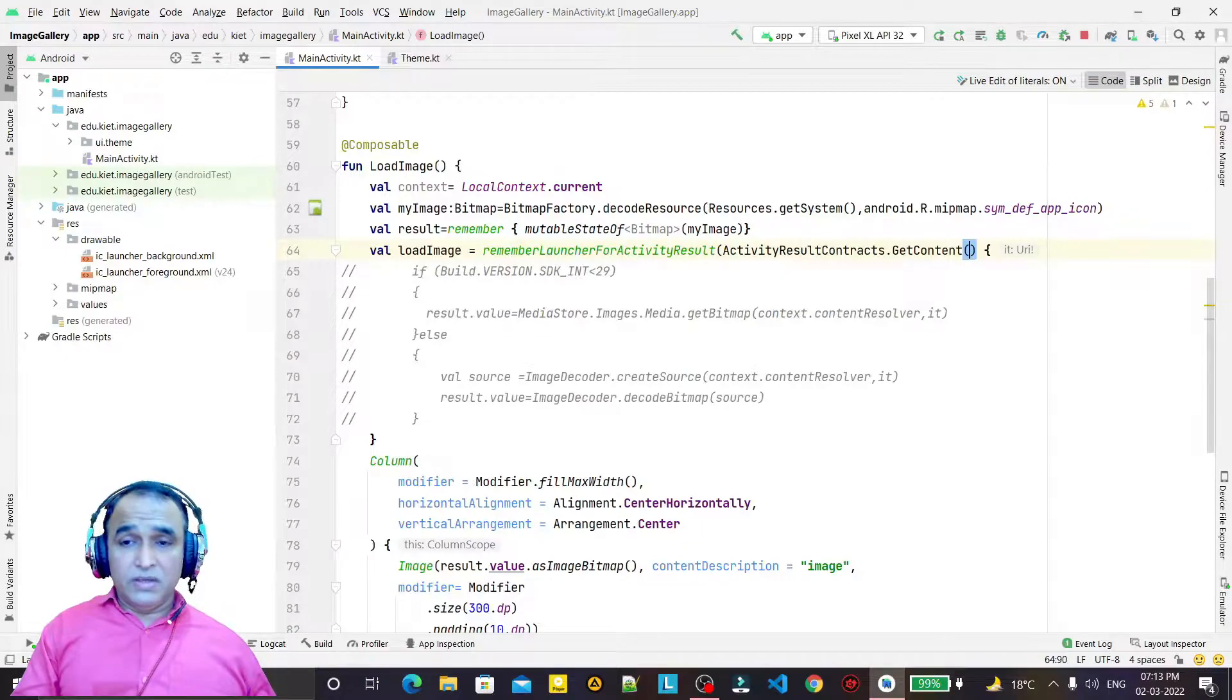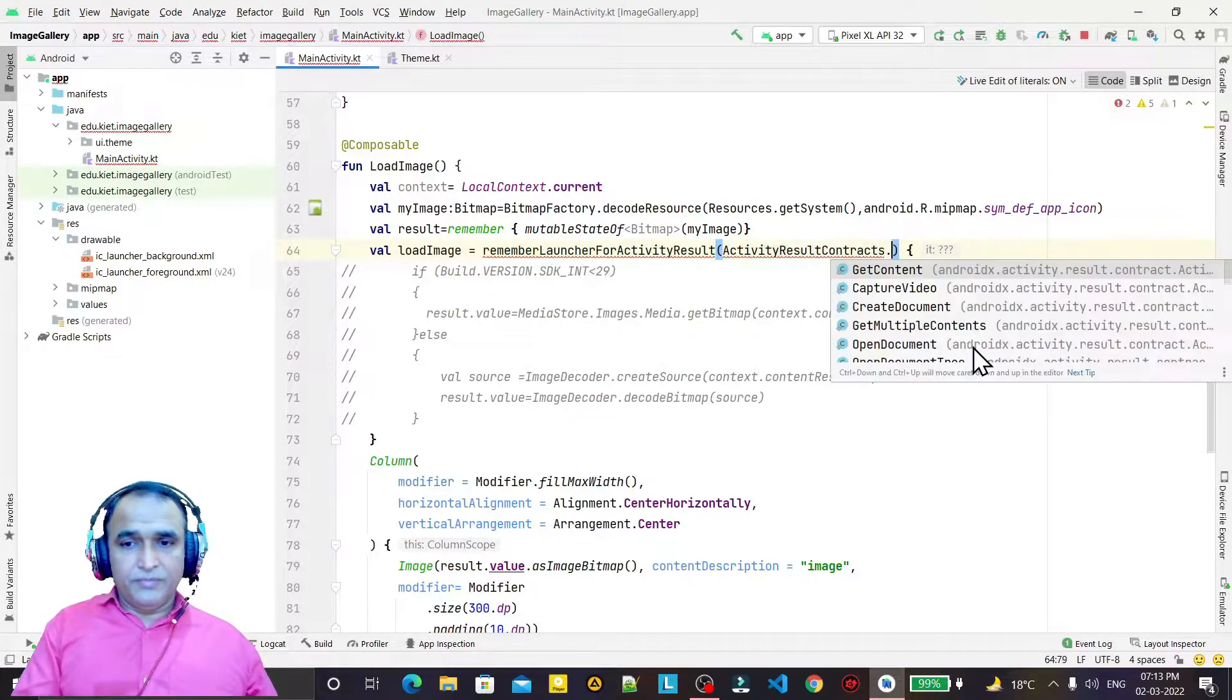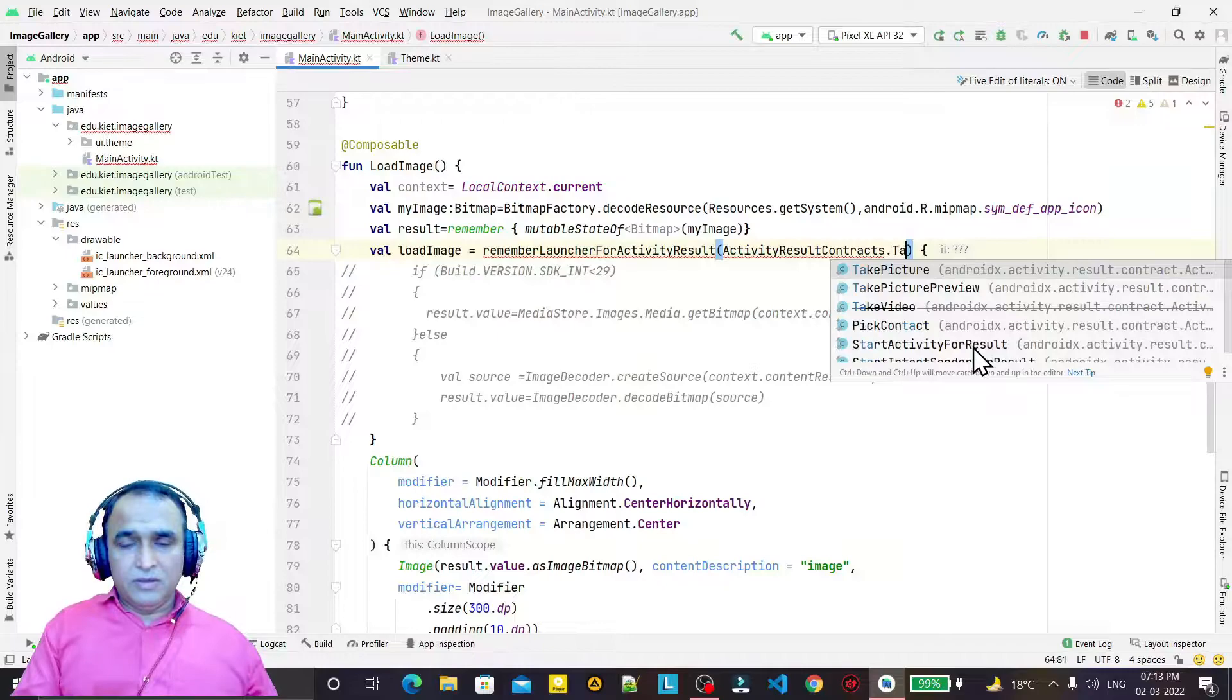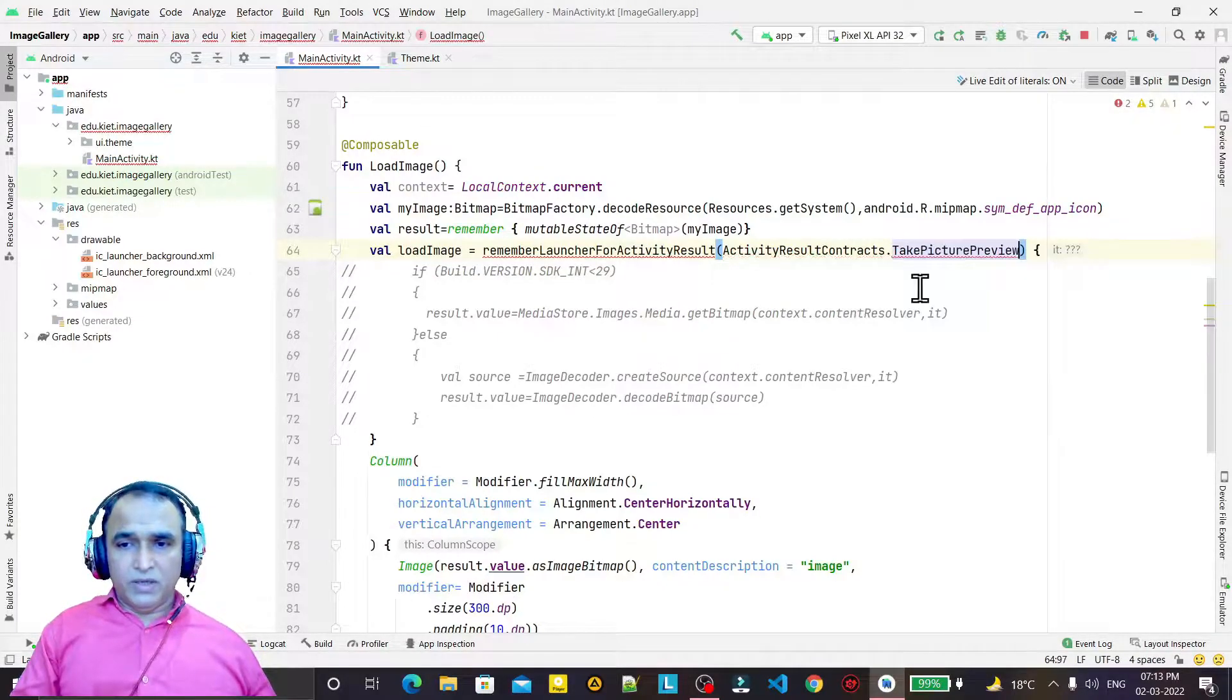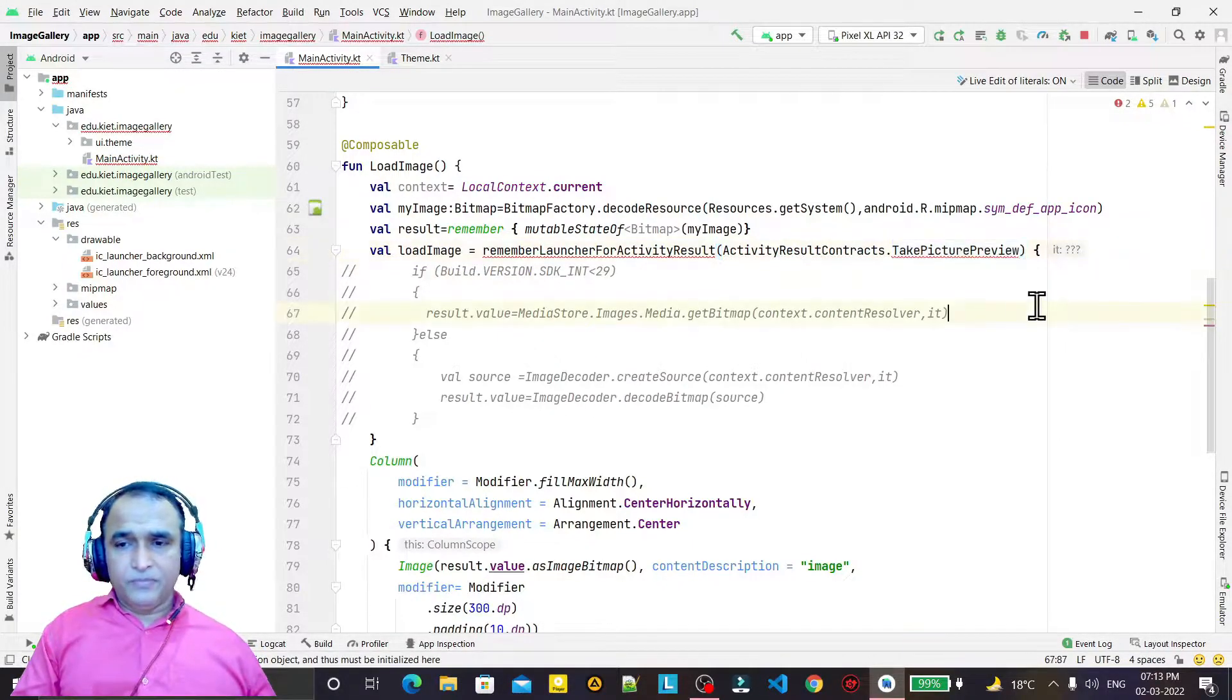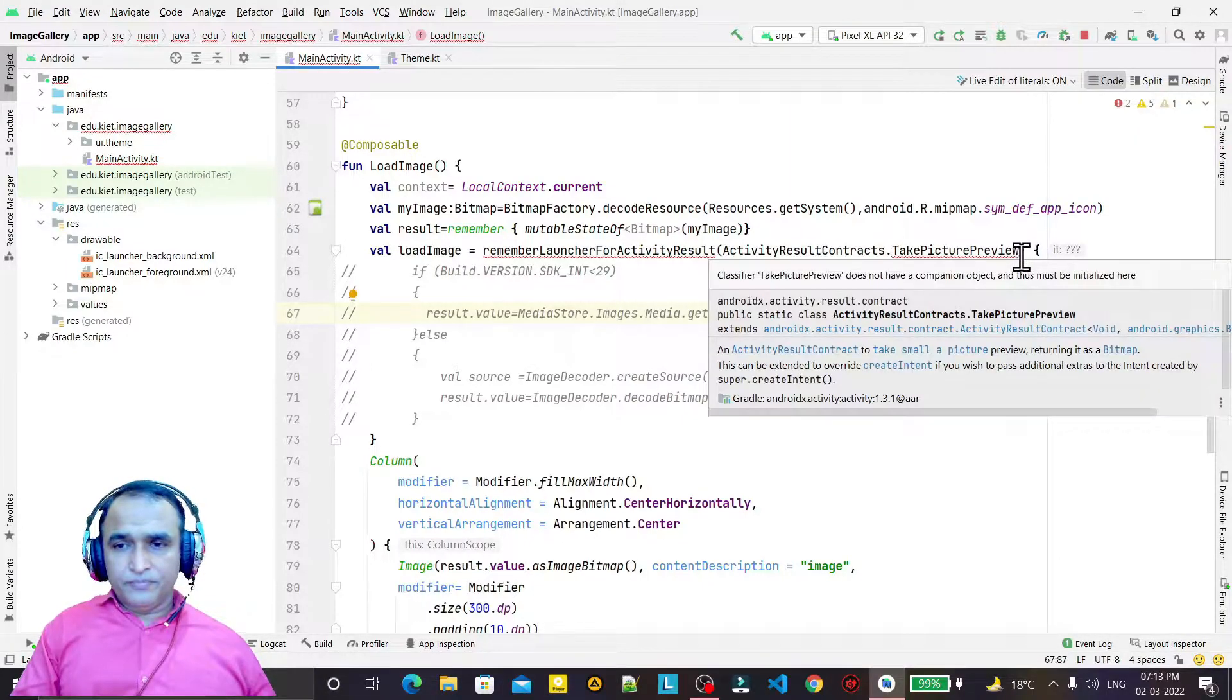Now, in place of this content, you see we have to use takePicturePreview here. That's what we need here. So if we use this one here, I take this function like this.